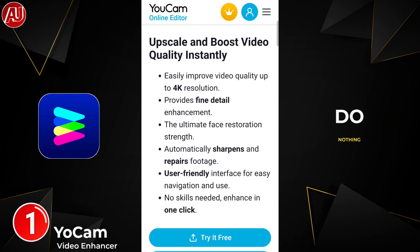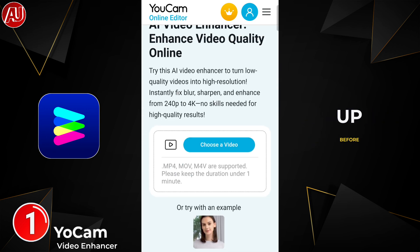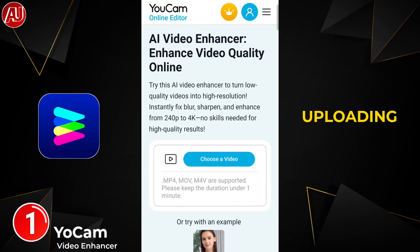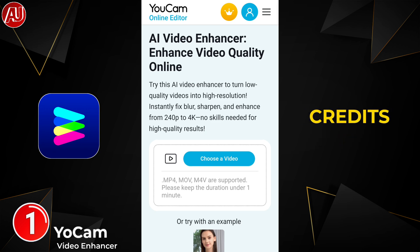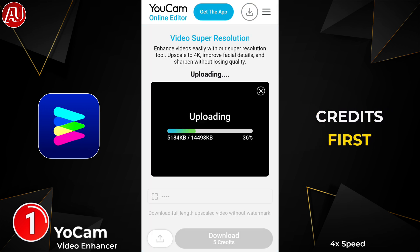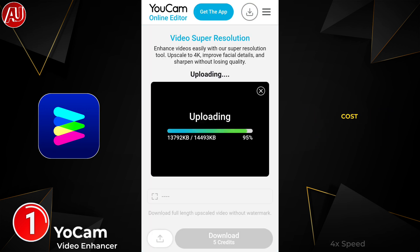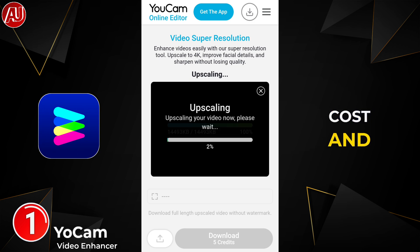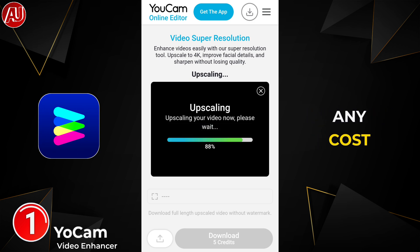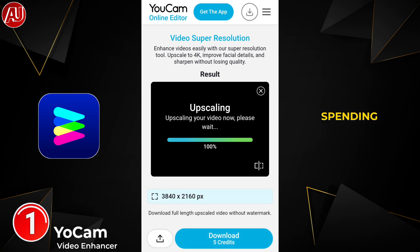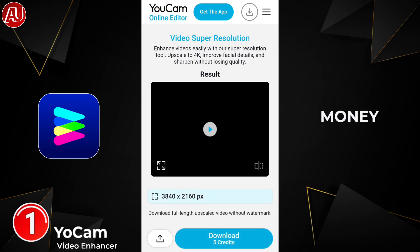You have to do nothing. Make sure to sign up before uploading the video because it requires credits. The first time you will get 5 credits free, and you can try up to 8 or 9 seconds of video without any cost. You can get an experience without spending any money.